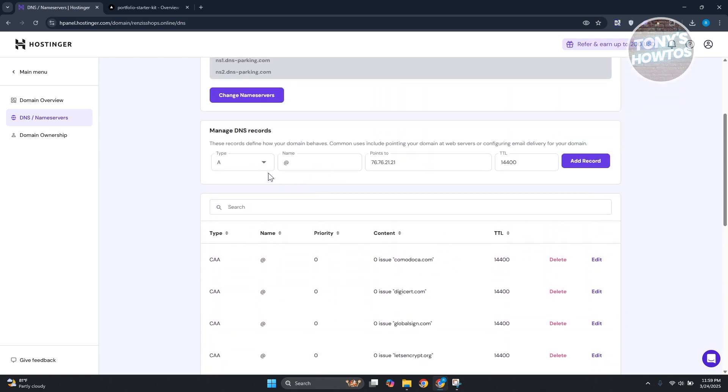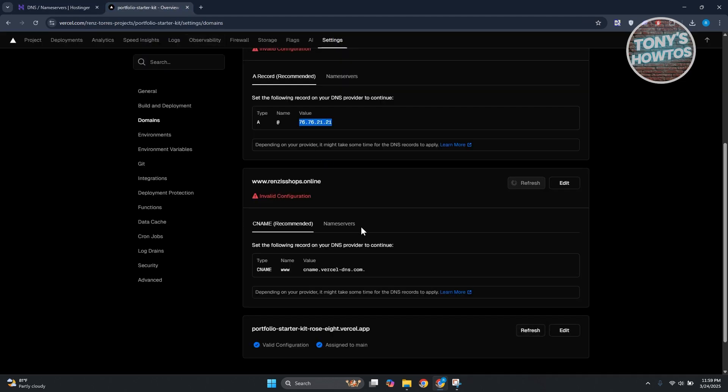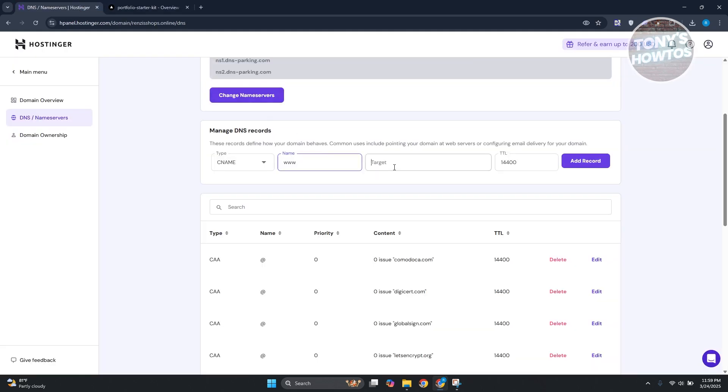Let's go ahead and add our CNAME record. CNAME, the name is going to be www. Go back in here, copy our name value, go back in here, copy our target and remove the dot at the very end, then click on Add Record.